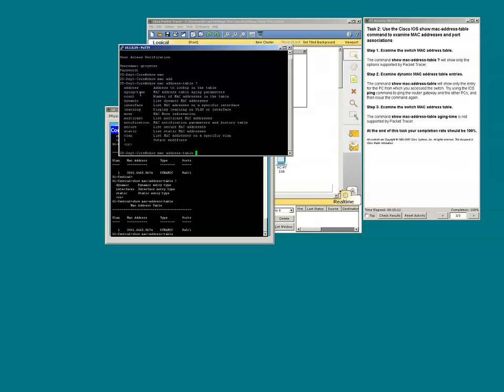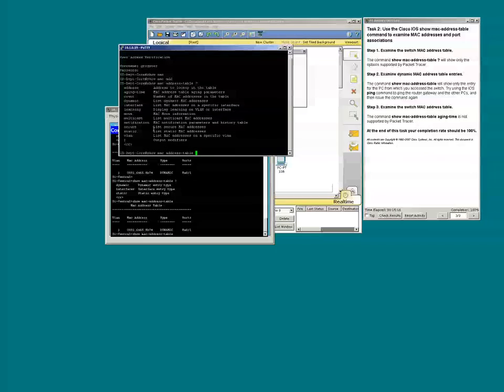We see the aging time option is there. Again, that particular command is not supported in packet tracer.